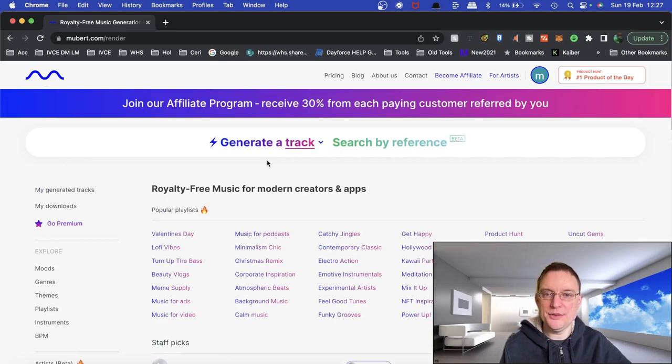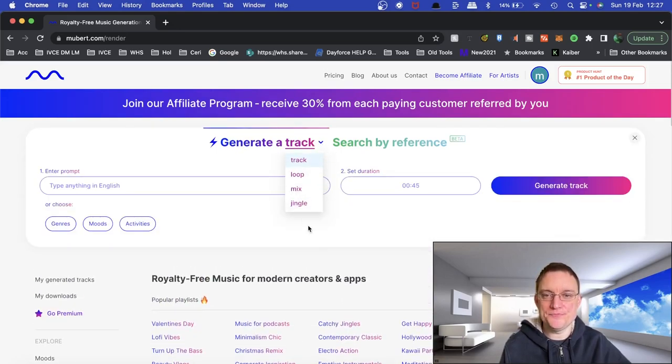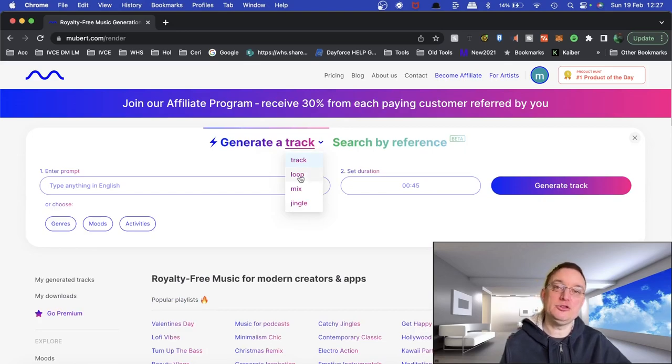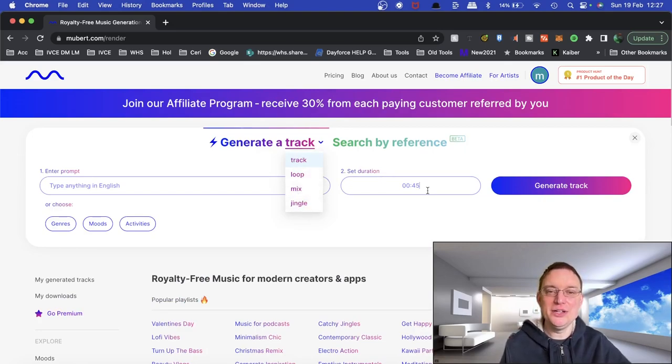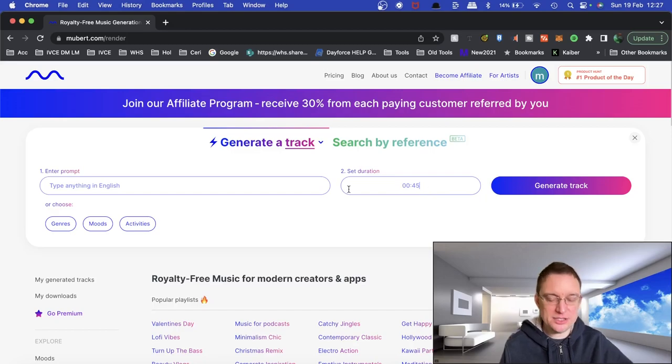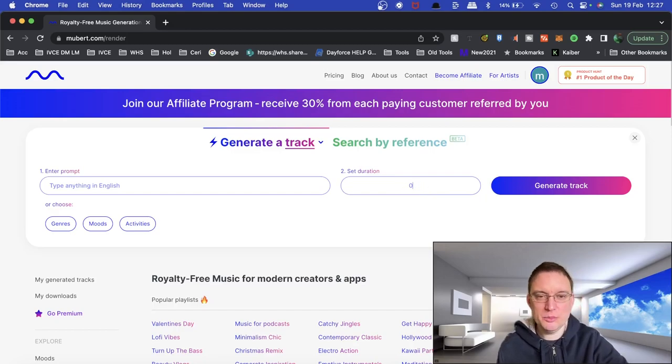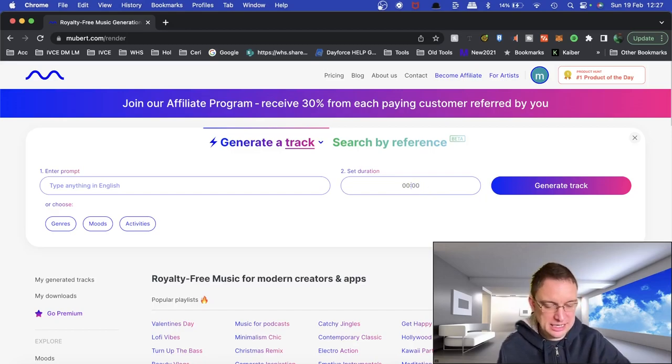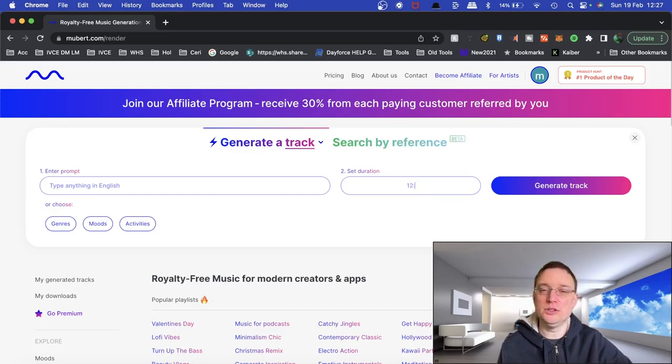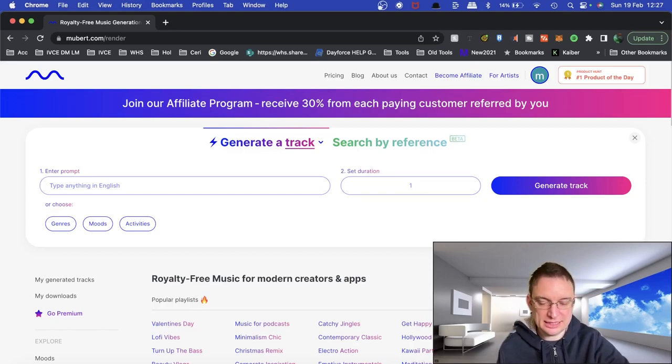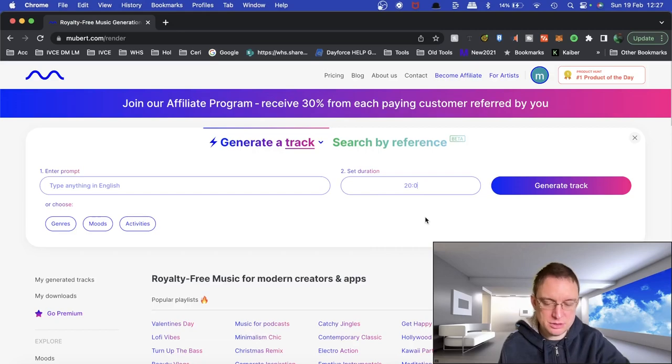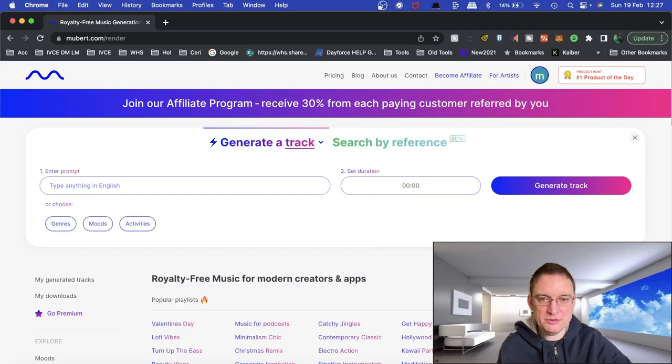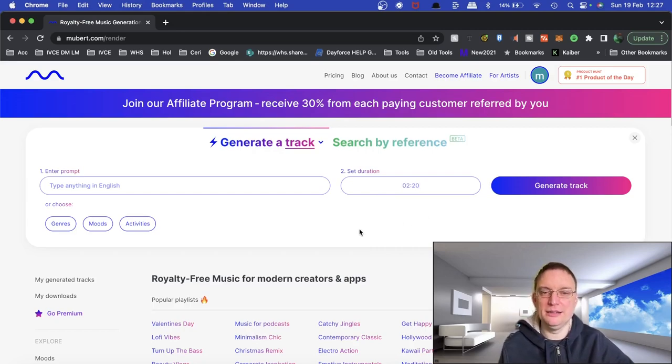So I'm going back to the main menu and I'm going to click on generate a track. So you can generate a track, a loop, a mix, or a jingle, which is quite interesting. You can set the duration of the track. So I'm going to say, I don't know, 120, not in seconds, sorry, it's in minutes. Two minutes, perhaps. Is that going to be right? Let me have another look. Yeah, that's better. Two minutes, 20 seconds.